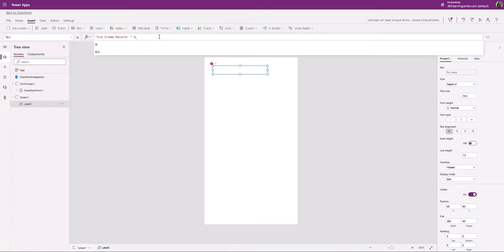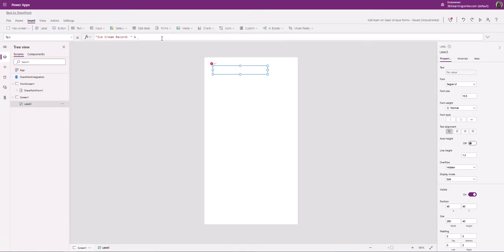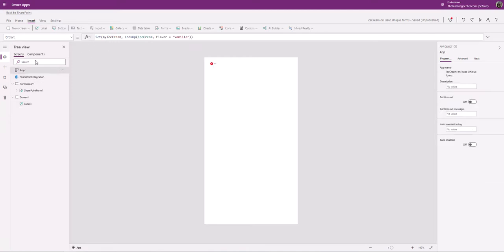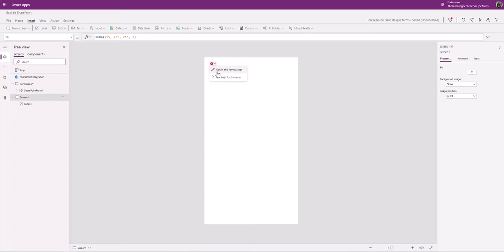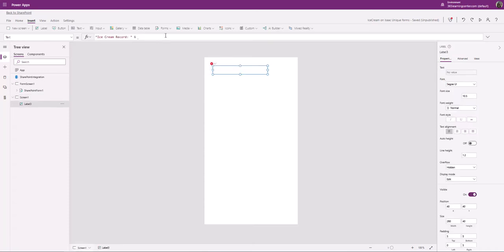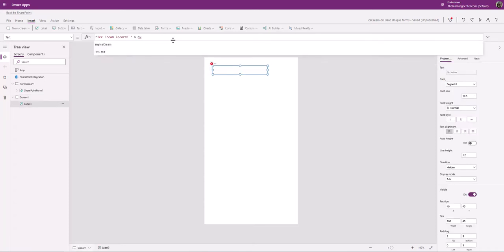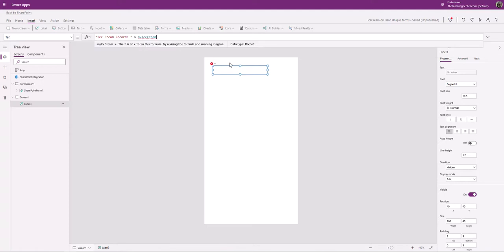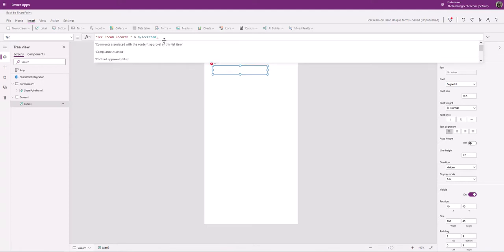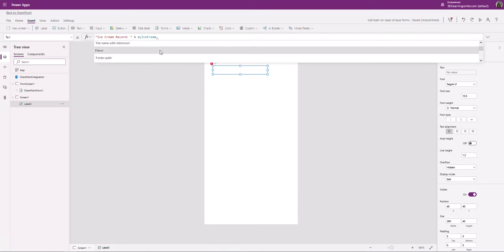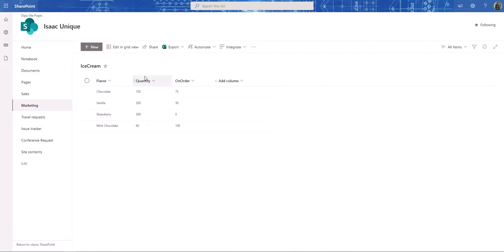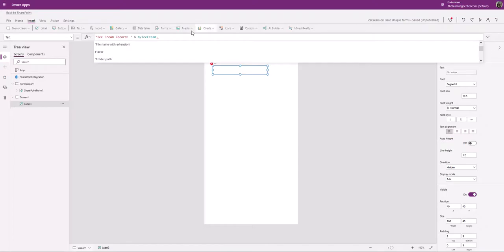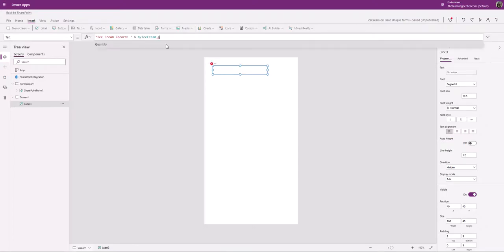I'm going to use the Text property of this label, and use an ampersand to concatenate. I'll reference the variable MyIceCream — and remember, this is a whole record. So I can use dot notation: MyIceCream dot, and it offers IntelliSense so I can grab whatever values I want. We have Flavor, Quantity, and OnOrder. Let's go for Quantity.